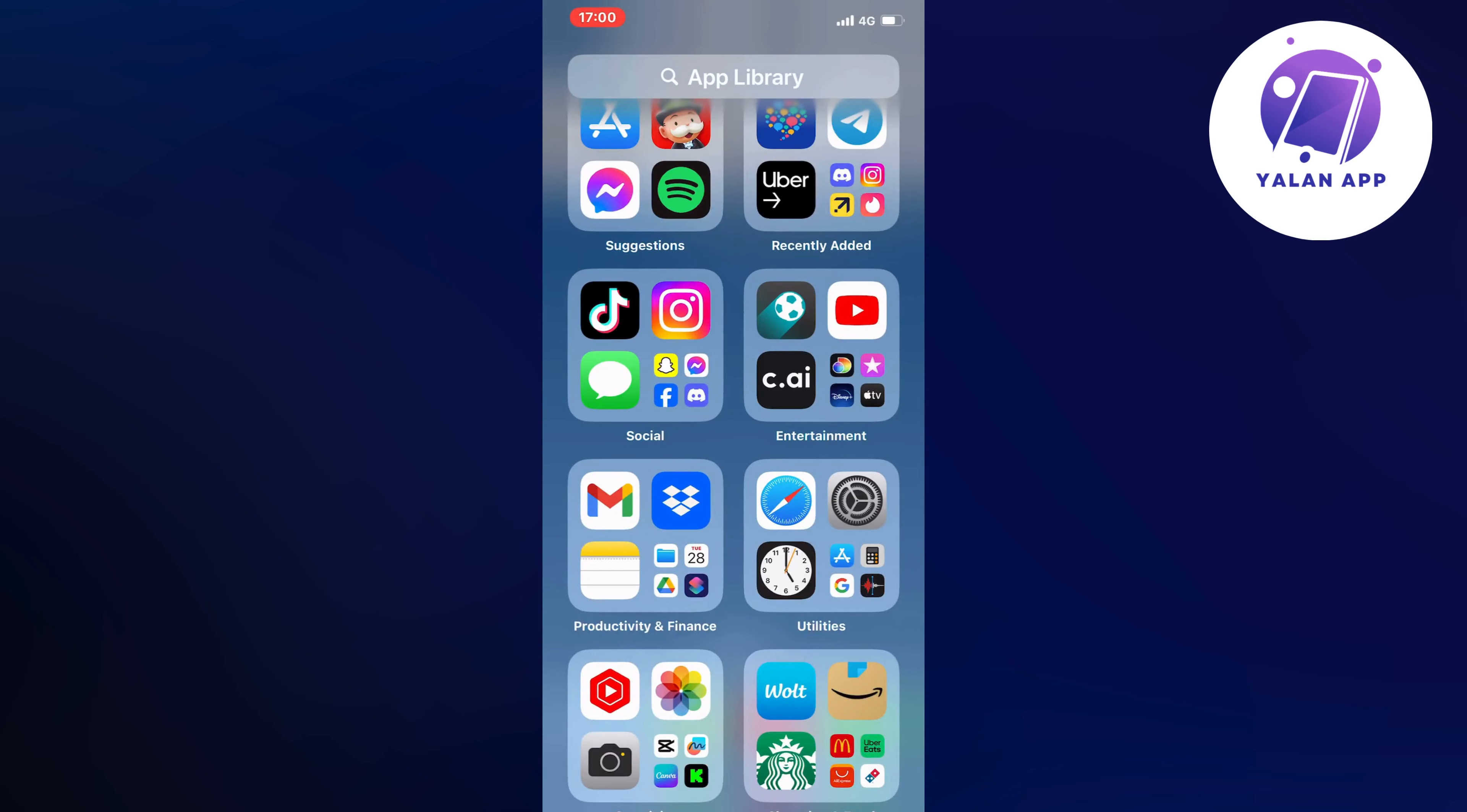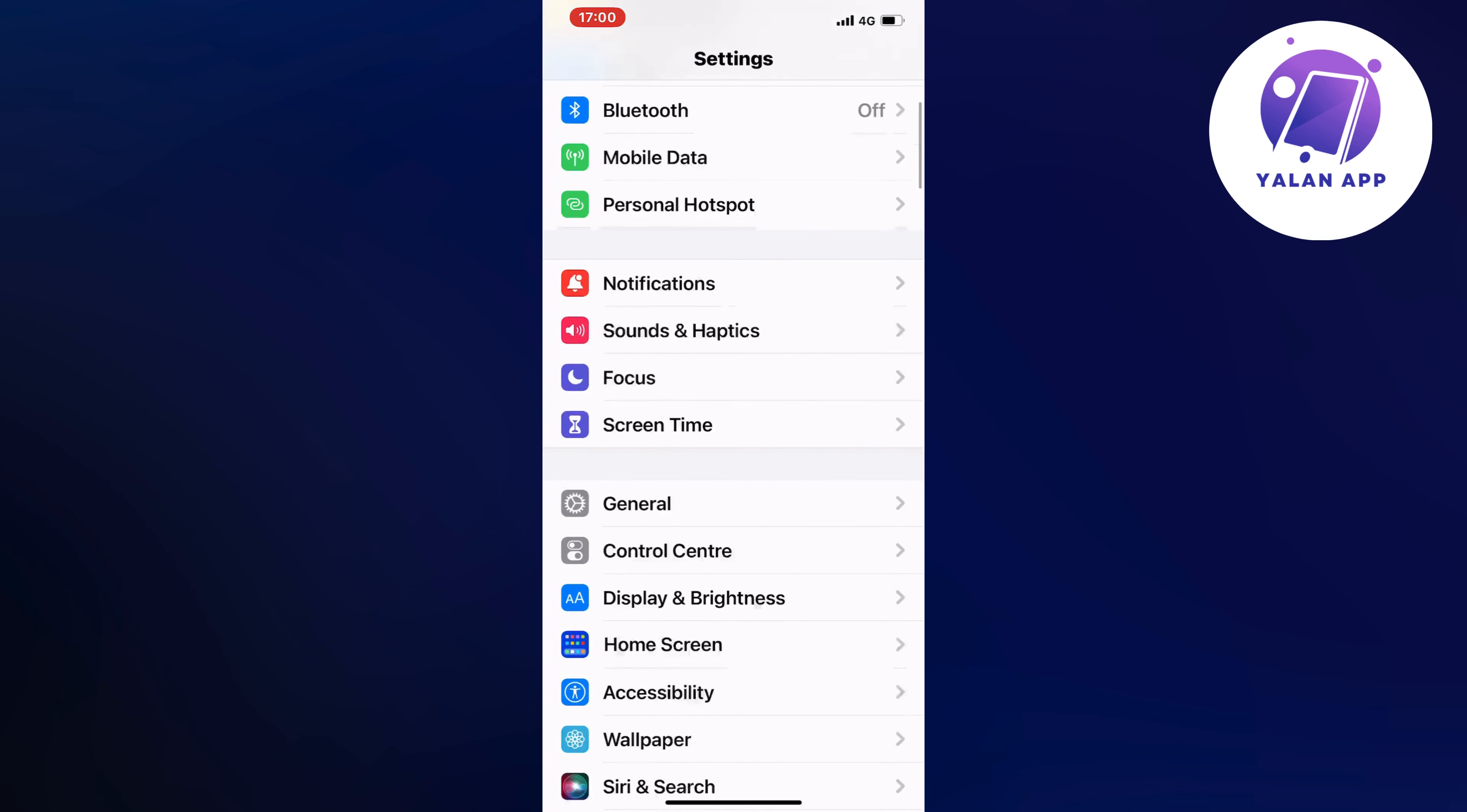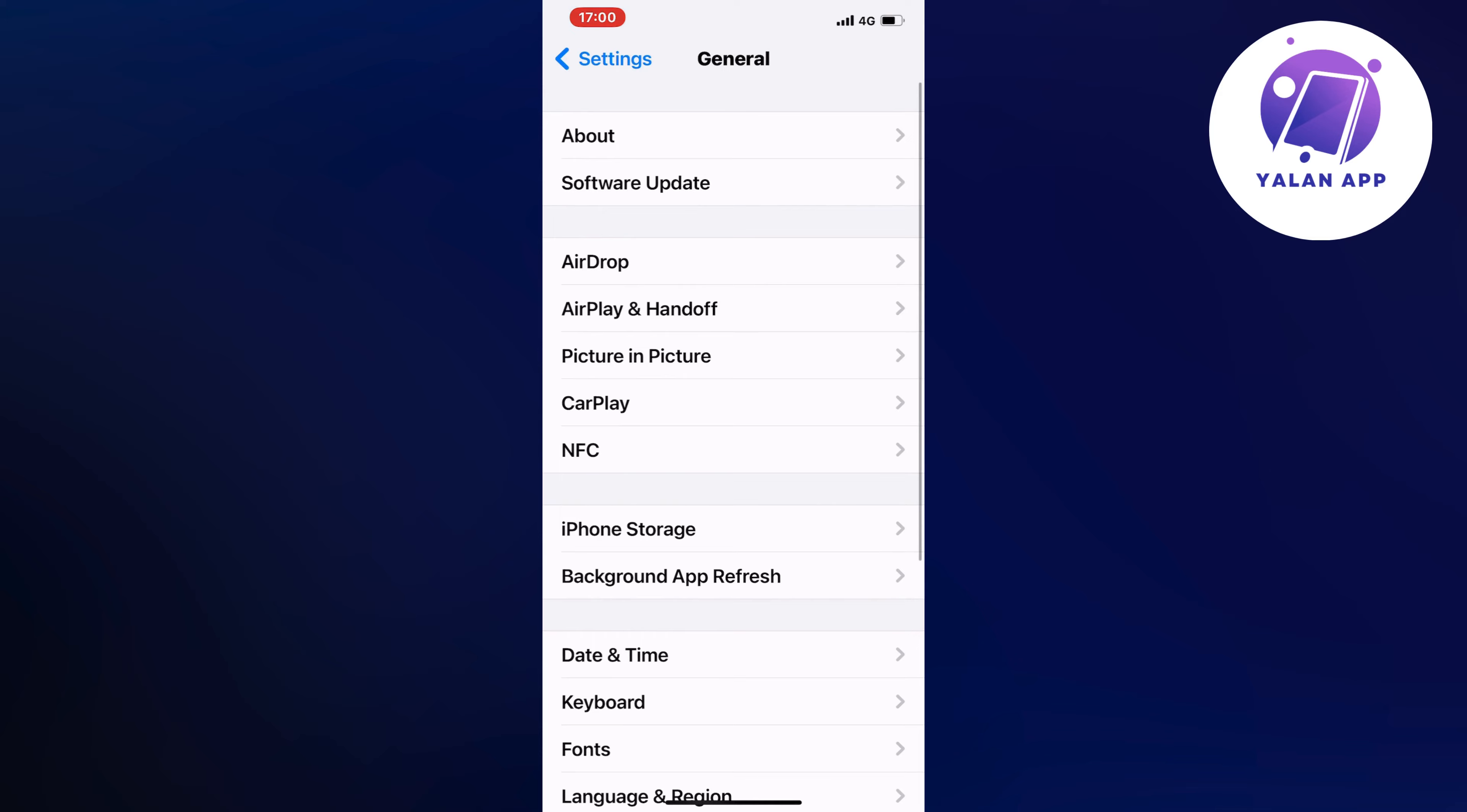Go into your Settings app and scroll down a little bit, then click on General. In here, scroll down and click where it says Storage.